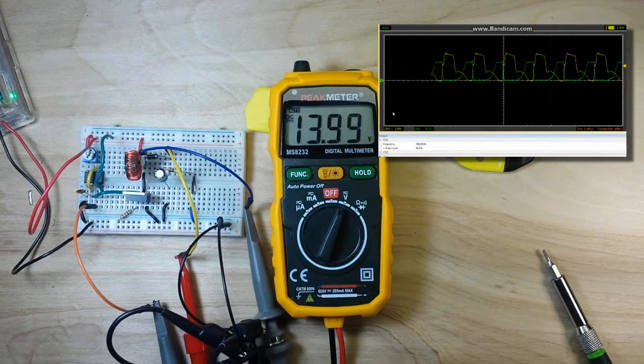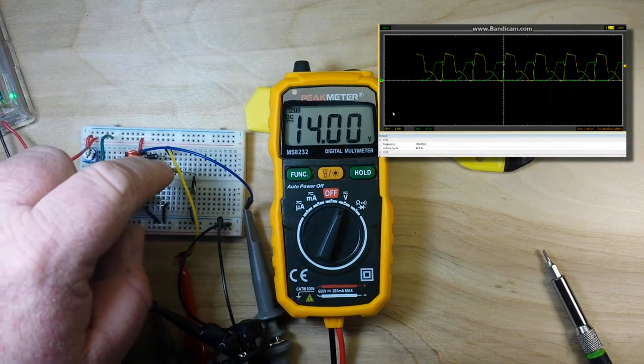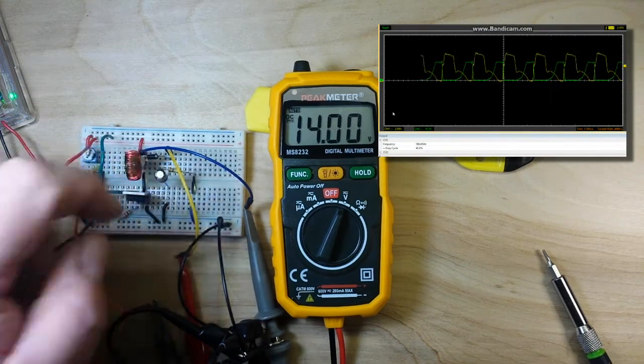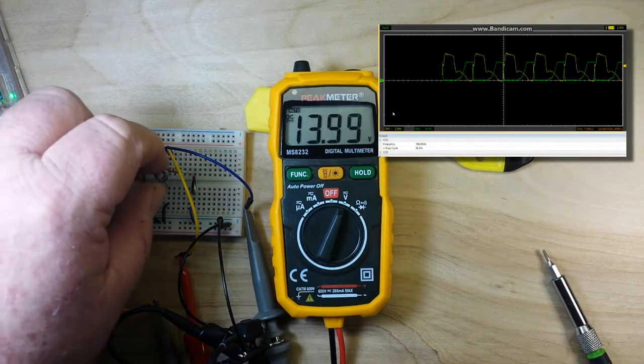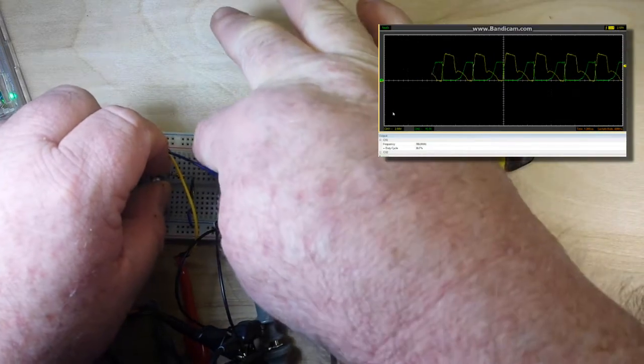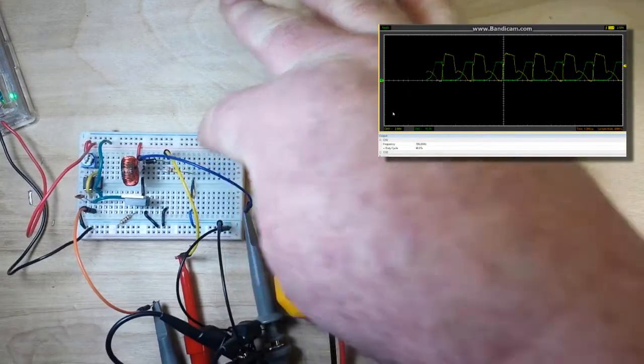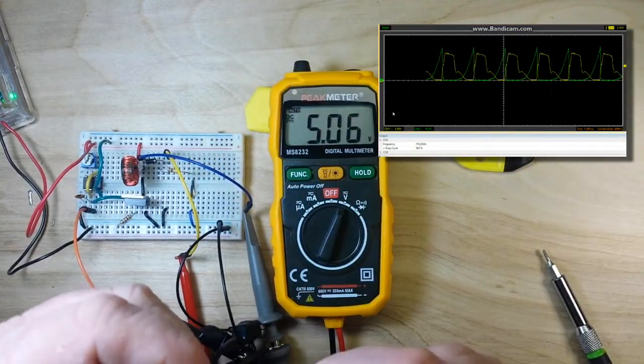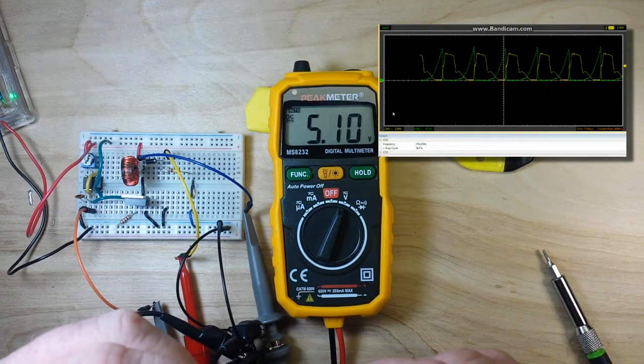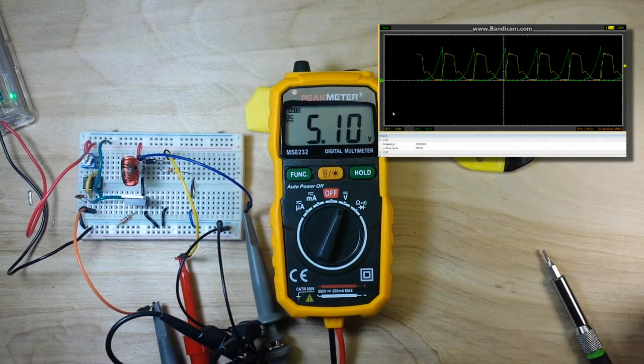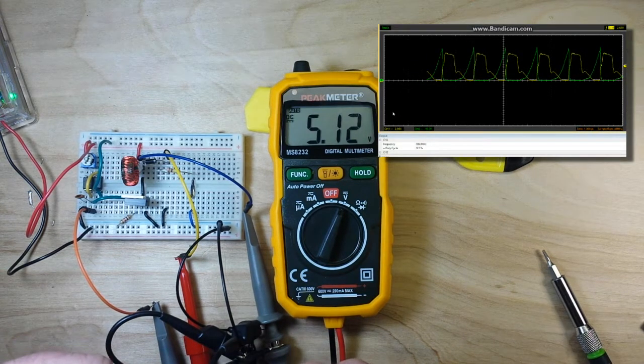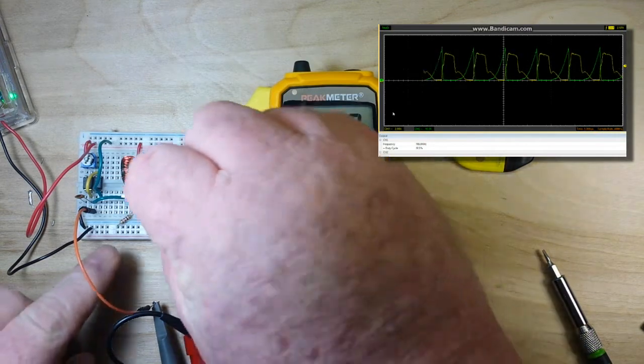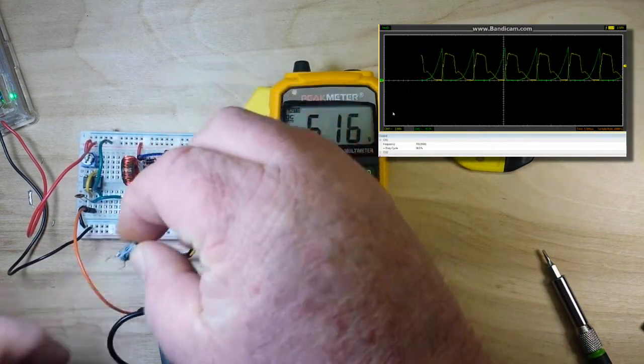Now, what if we change this capacitor here, which is basically just our kind of ripple protection. Okay. So, let's pop that bad boy out. That was 10 micro at 25 volts. I'll put in 22 microfarad at 50 volts. Let's see what kind of change that makes.